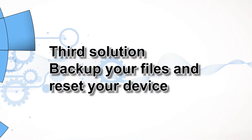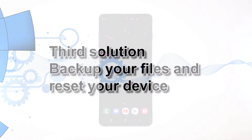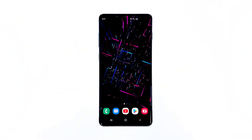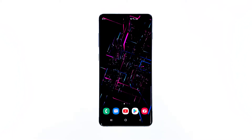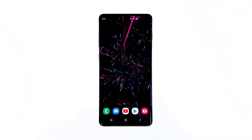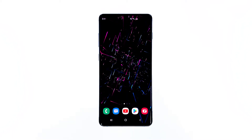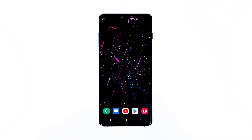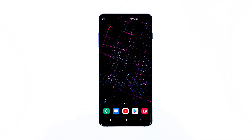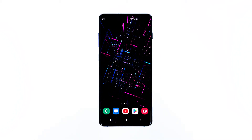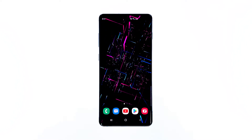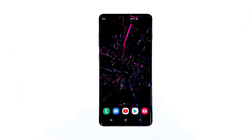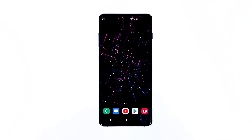Third solution: backup your files and reset your device. If all else failed to fix the problem with your Galaxy S10, then you should reset it. It will address all possible firmware-related problems that may have affected your phone's capability to stay connected with the Wi-Fi network. However, before you reset your device, make sure to back up your files and data because all will be deleted during the process.